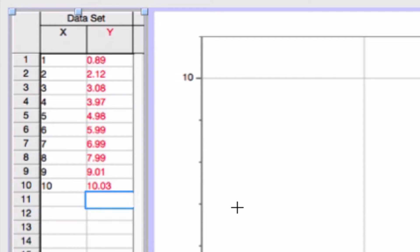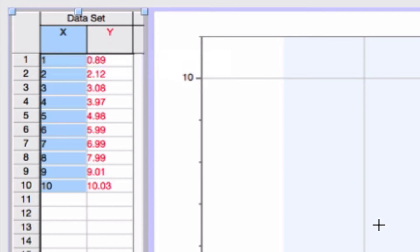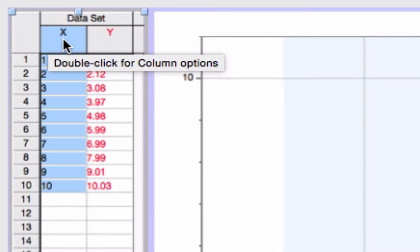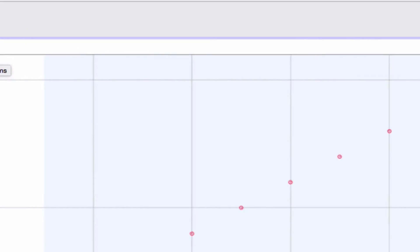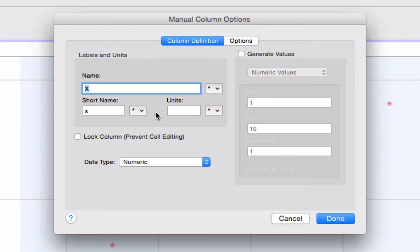Alright, and I'm back. So all the data has now been put into my, into these columns. But I want to set up the columns. What I do here, if I want to set up my columns and give them nice labels, is I need to go to the column options. If you mouse over this, it says double click for column options. So that's what I'm going to do. Double clicked.